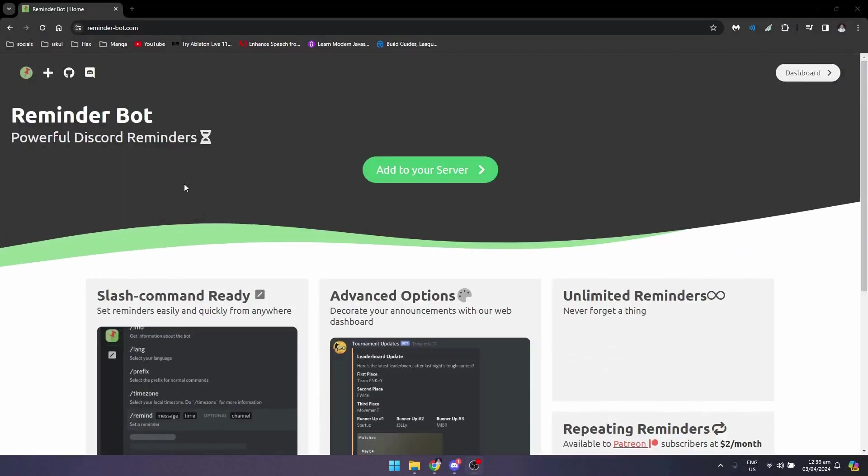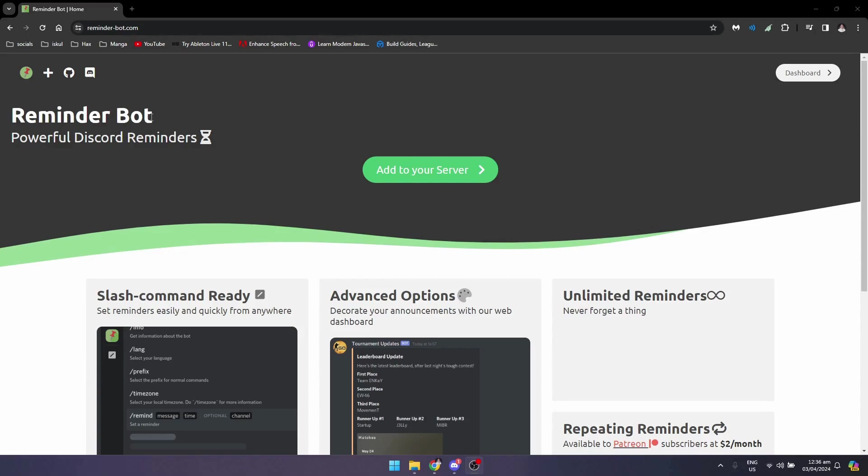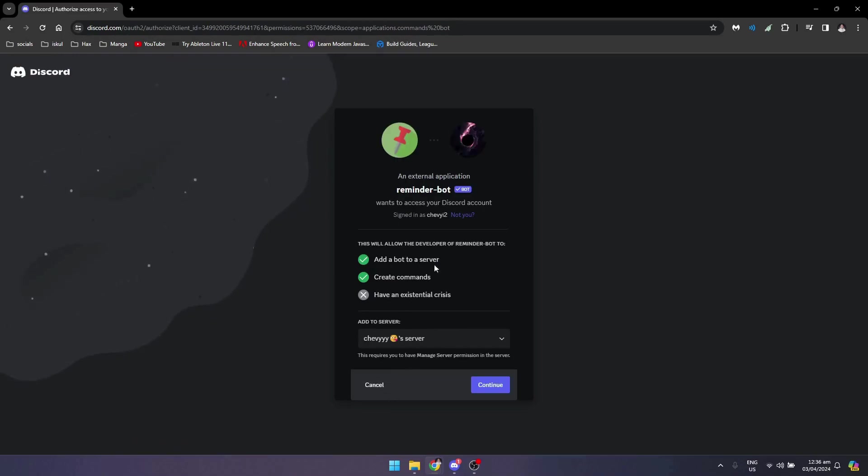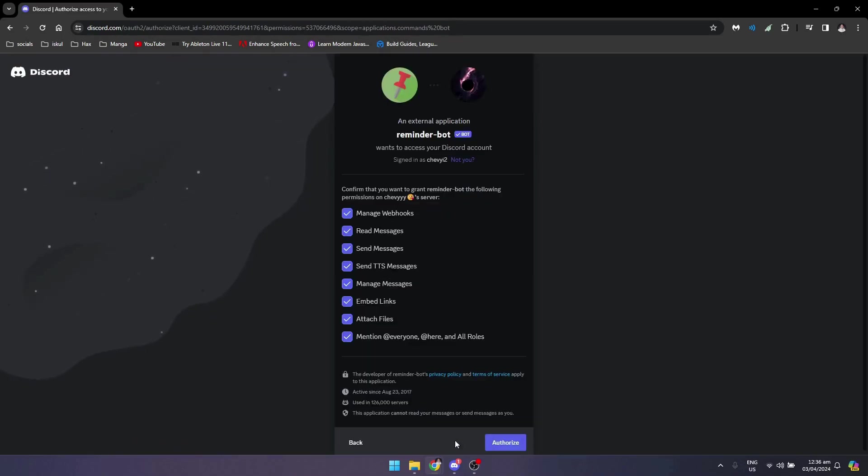Search for reminder-bot.com or reminderslashbot.com. Then next, what you want to do is click on add to server. Select the server that you want to add the bot to, click on continue.